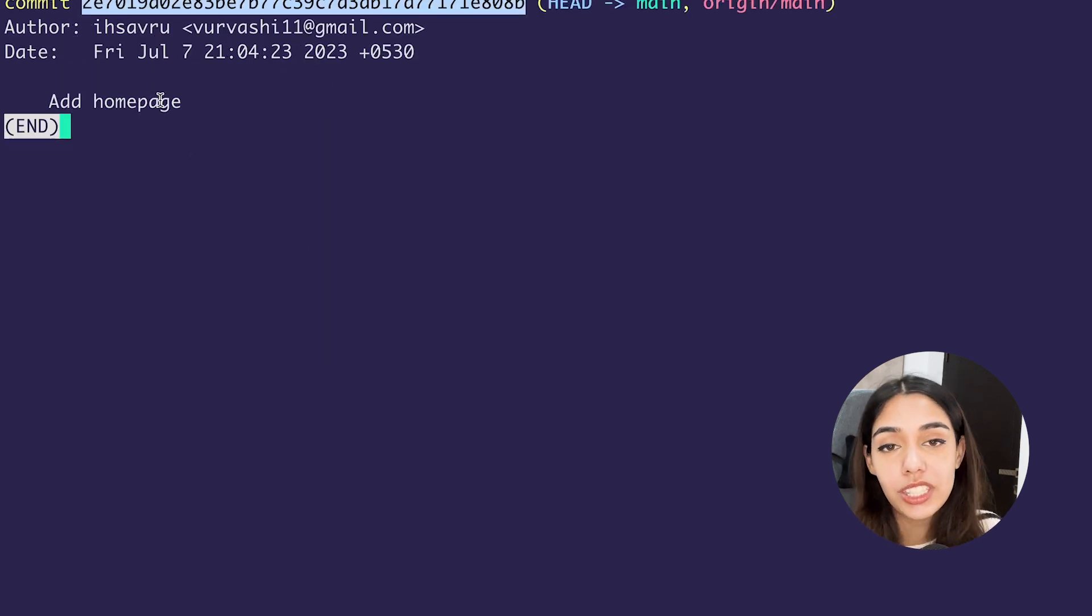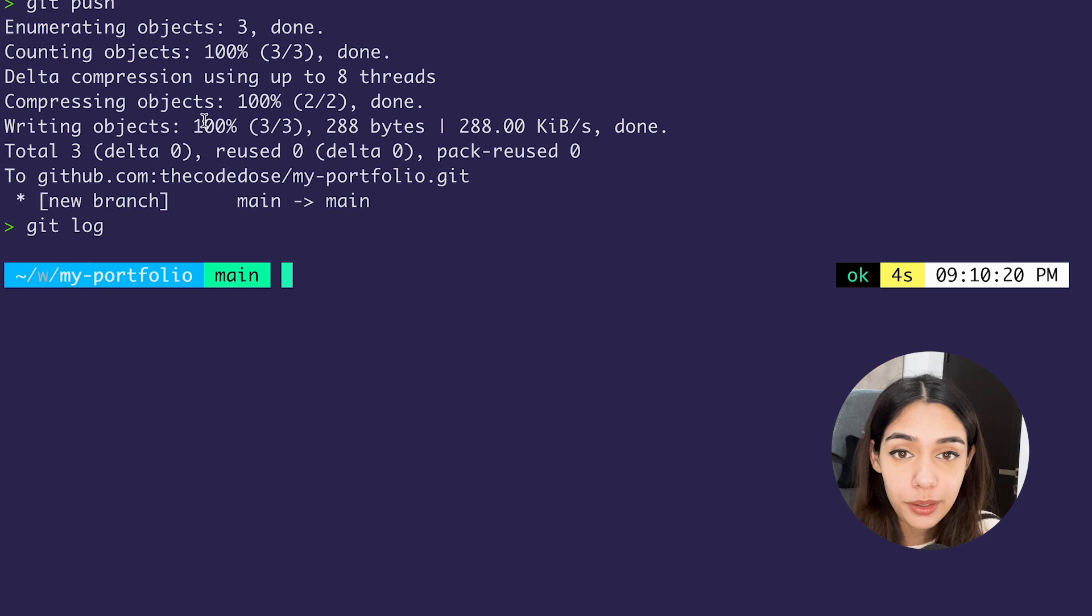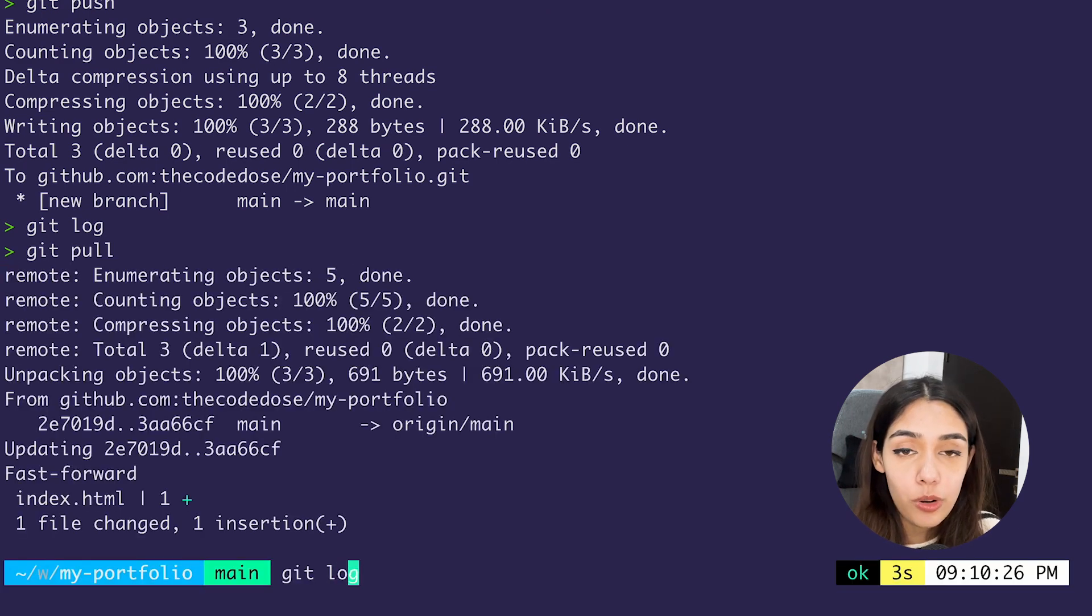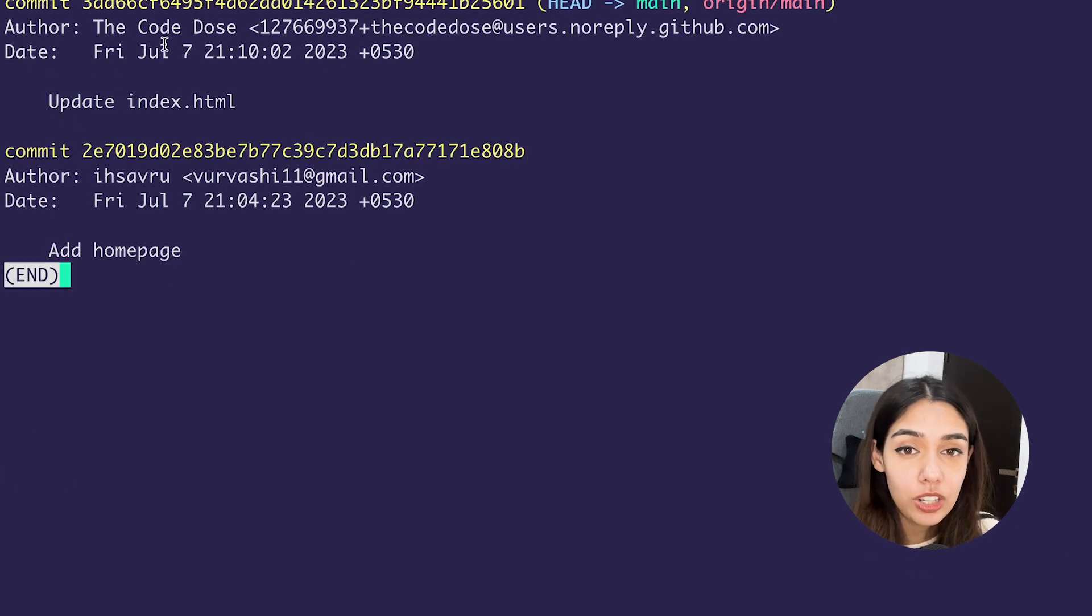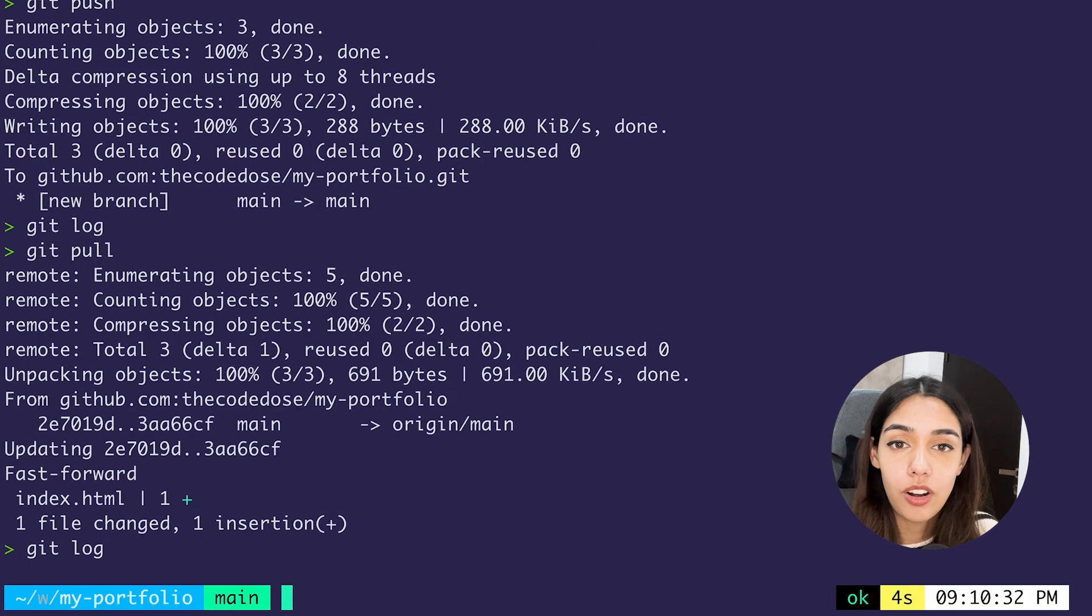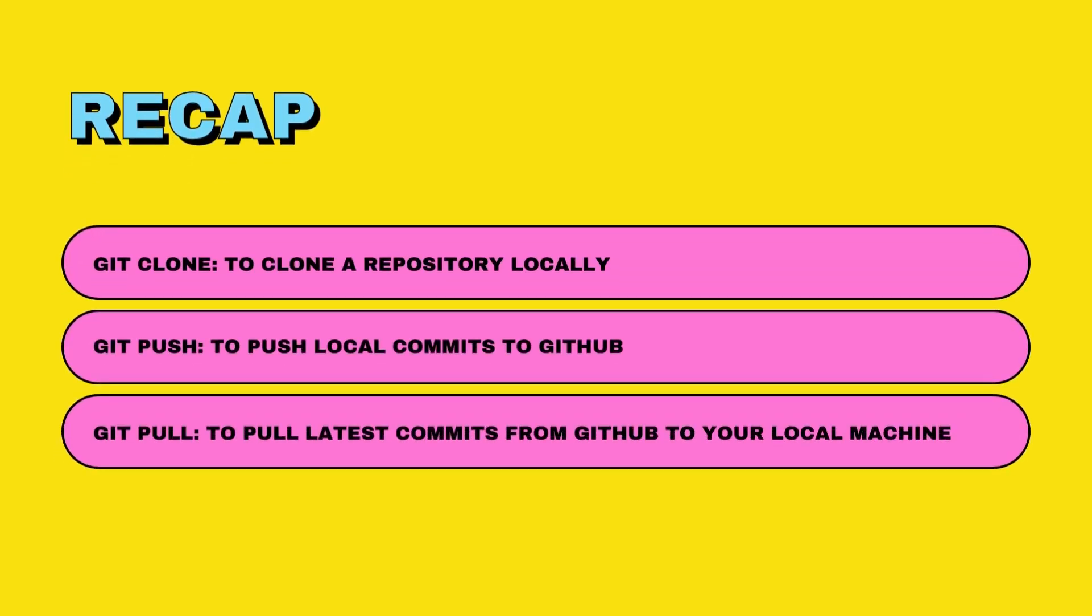So let's try doing that—'git pull' is done running. Now if I run 'git log,' I am able to see this fresh commit that I've created on GitHub. Let's do a quick recap of all of the commands I have covered in this video so far.